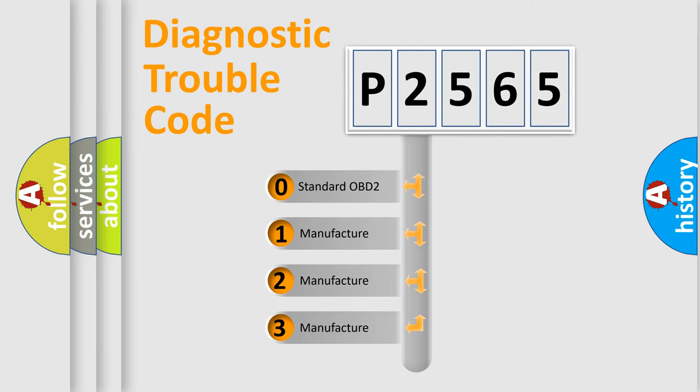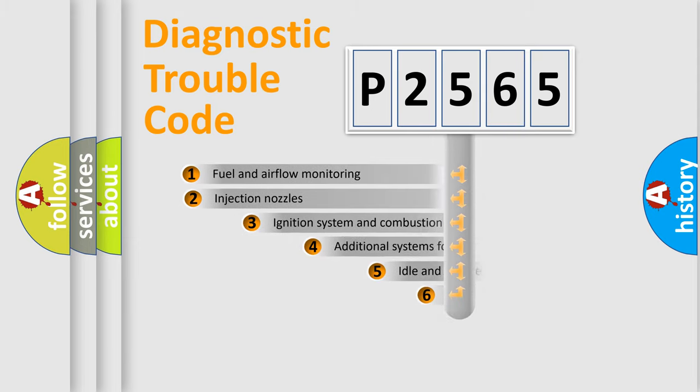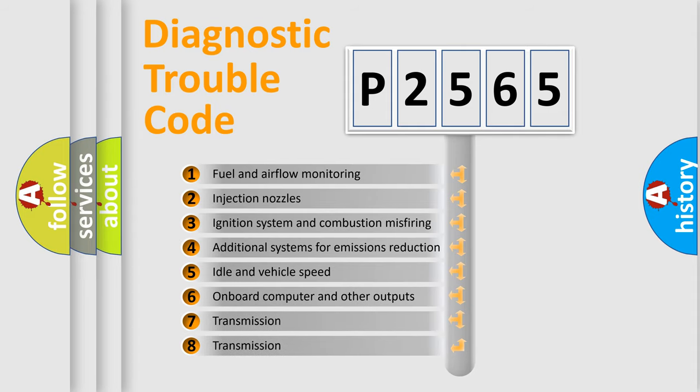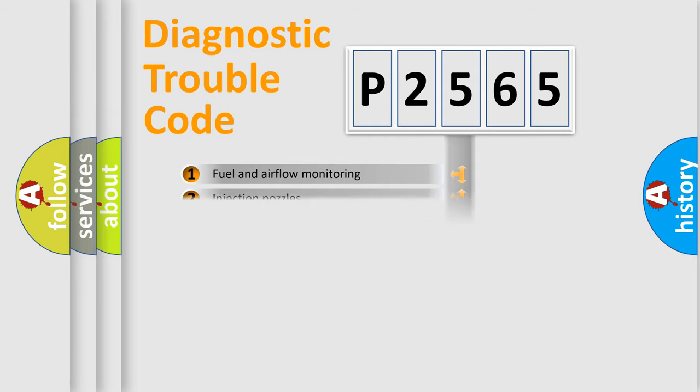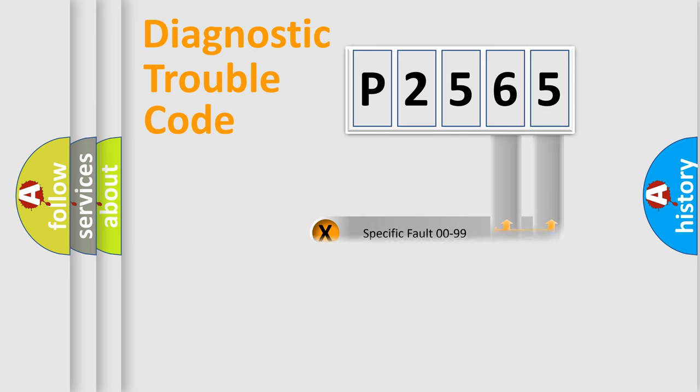If the second character is expressed as zero, it is a standardized error. In the case of numbers 1, 2, 3, it is a more prestigious expression of the car-specific error. The third character specifies a subset of errors. The distribution shown is valid only for the standardized DTC code. Only the last two characters define the specific fault of the group.